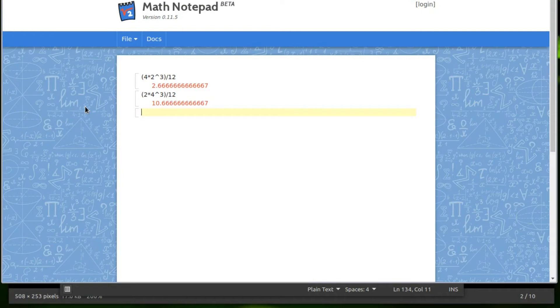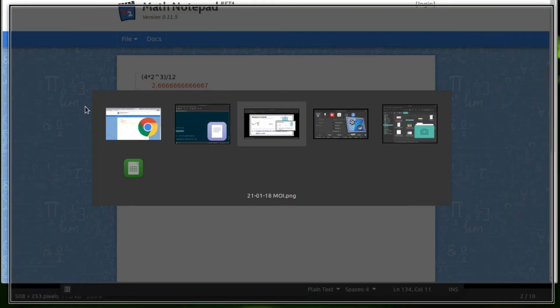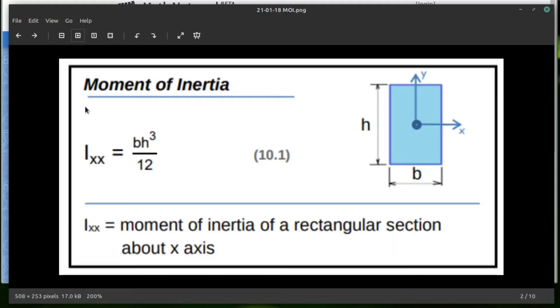So now that we understand or we have looked at the moment of inertia based on that rectangle shape, let's take a look at beam deflection.